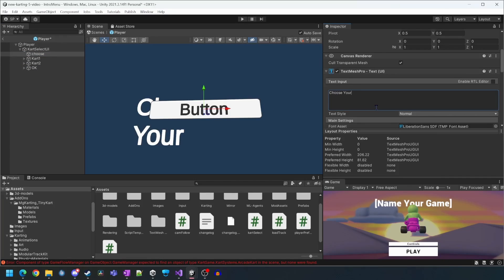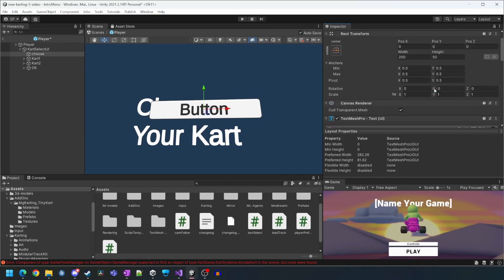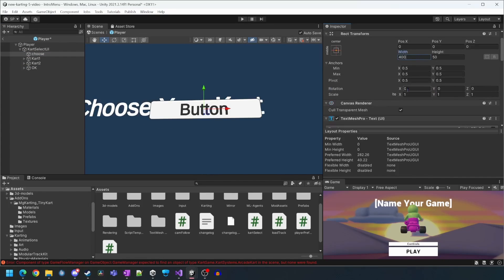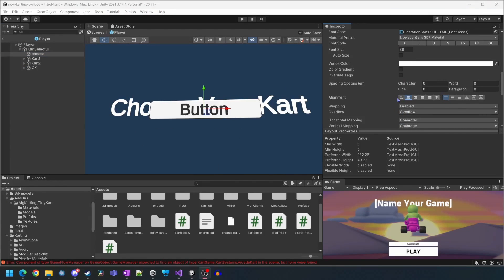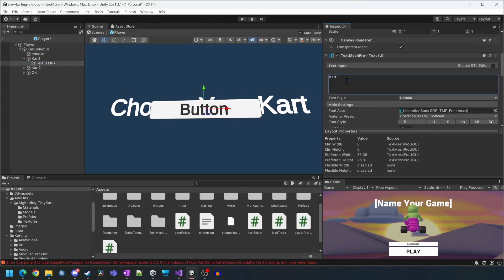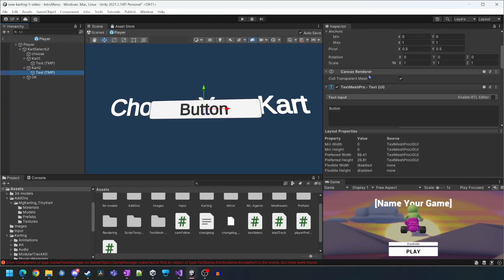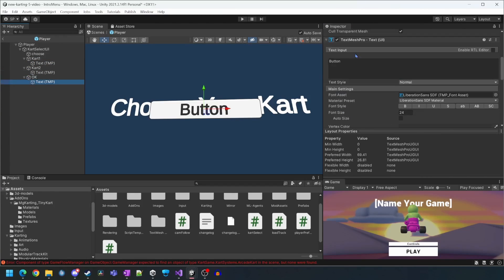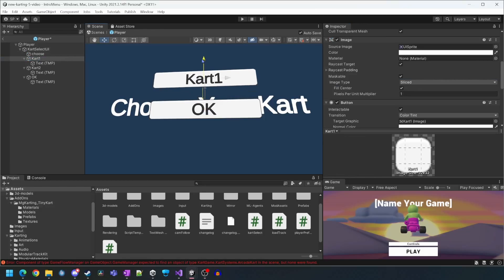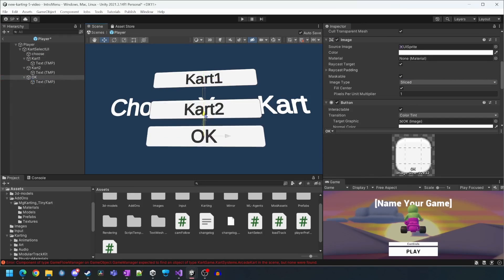We'll then set the instruction text and center it. Now we'll just update the labels for each of the buttons.